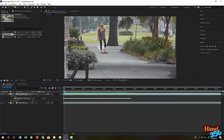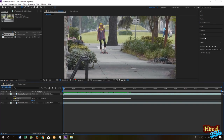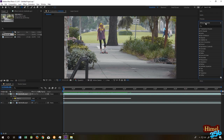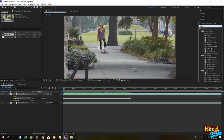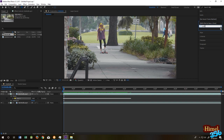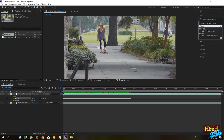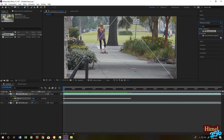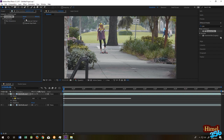Now to make the face blur, go to Effect and Preset and search for Gaussian Blur. Drag it over the mask and click to release here. Increase the blurriness.